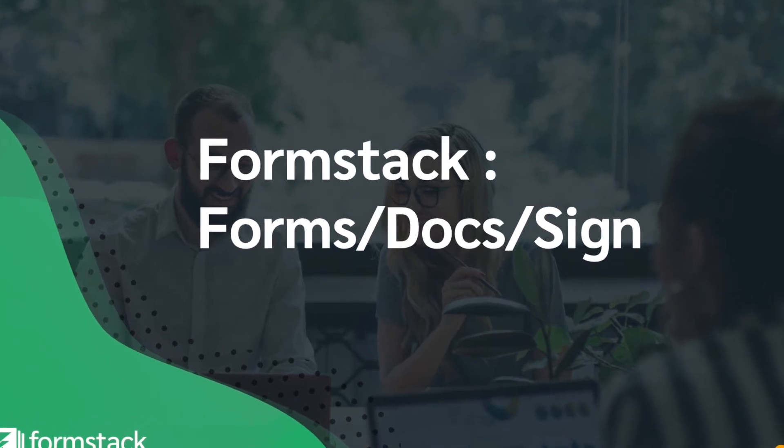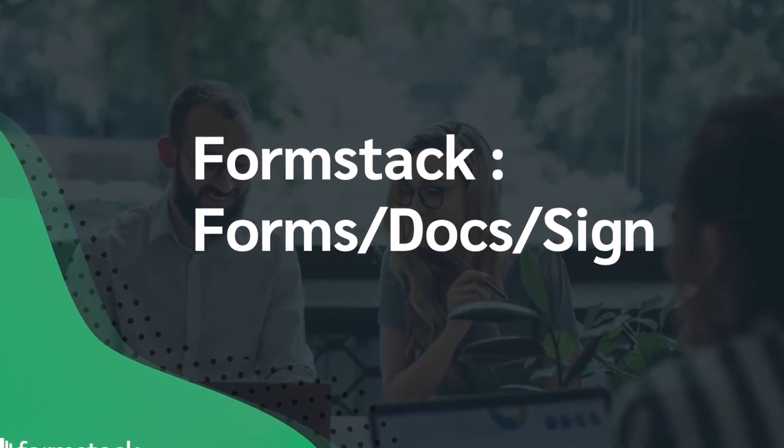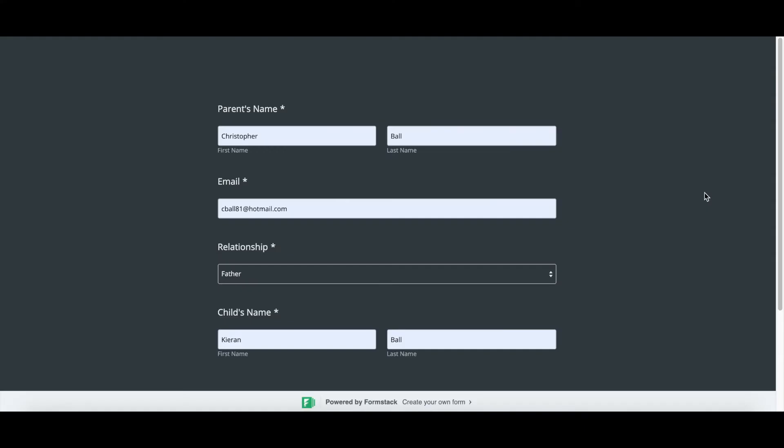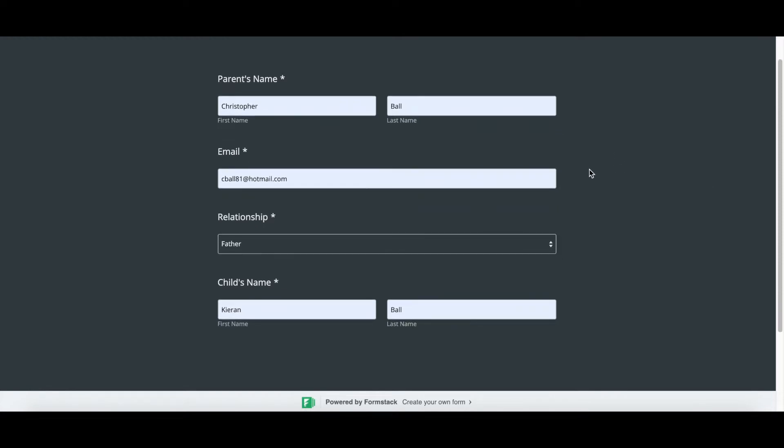Hello and welcome to another Formstack product demo. Today we're going to show you how to use our Formstack Forms, Formstack Docs, and Formstack Sign products to quickly generate a form and a document that will be sent out for electronic signature. In this use case, we have a basic waiver form that a parent needs to sign for their child to be involved in an event.